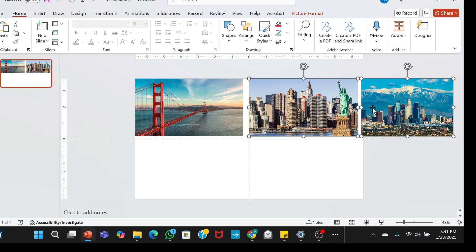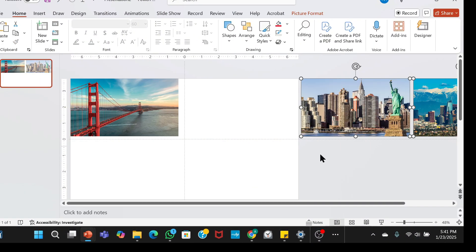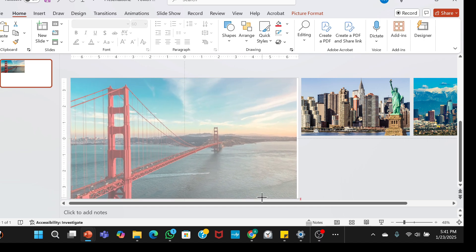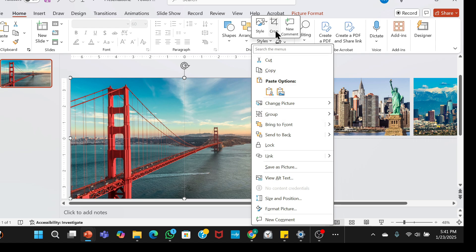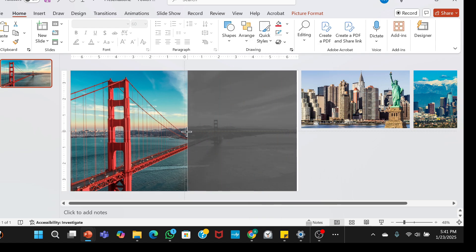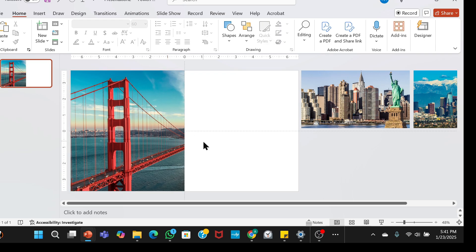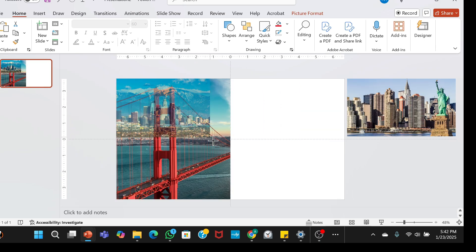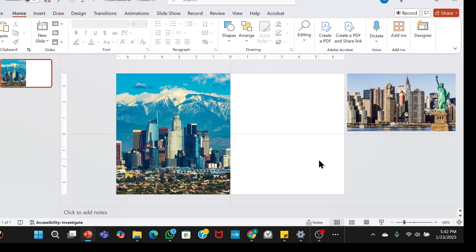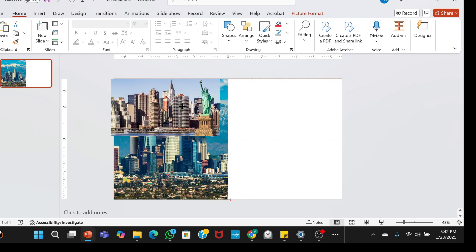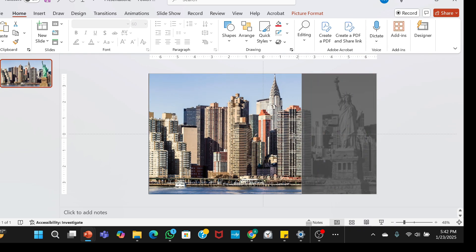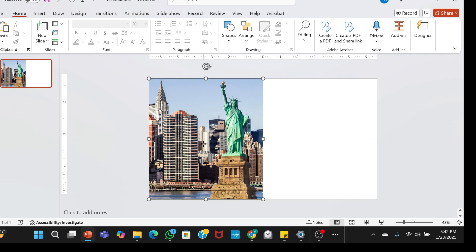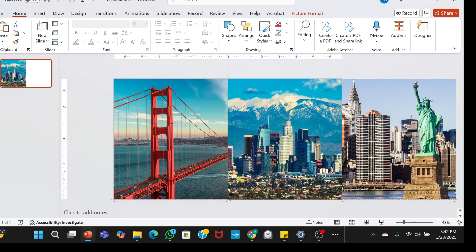Let's start by cropping each of these images to precisely half the width of the slide. Next, arrange the images and group them by pressing CTRL-G.